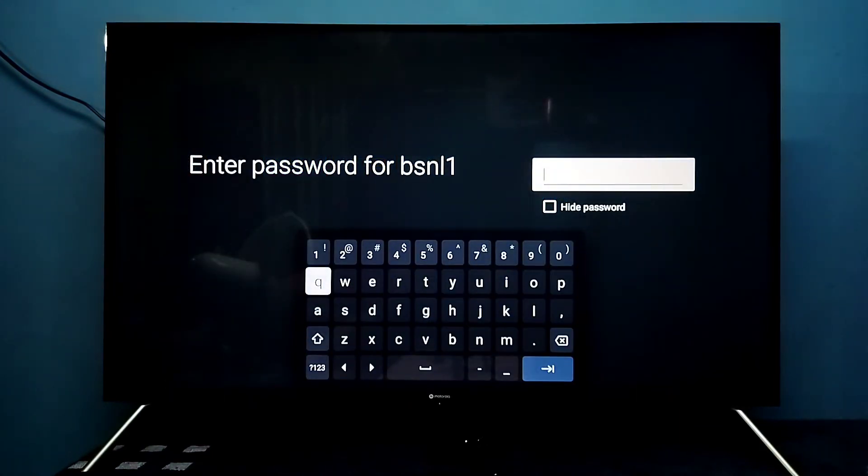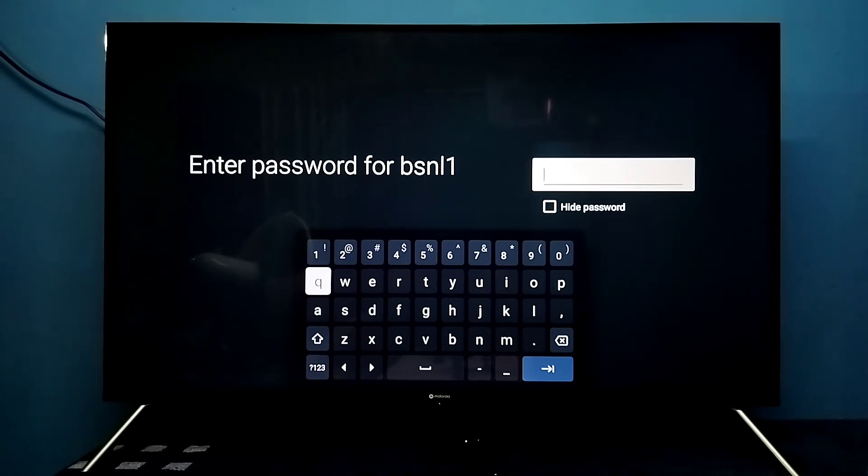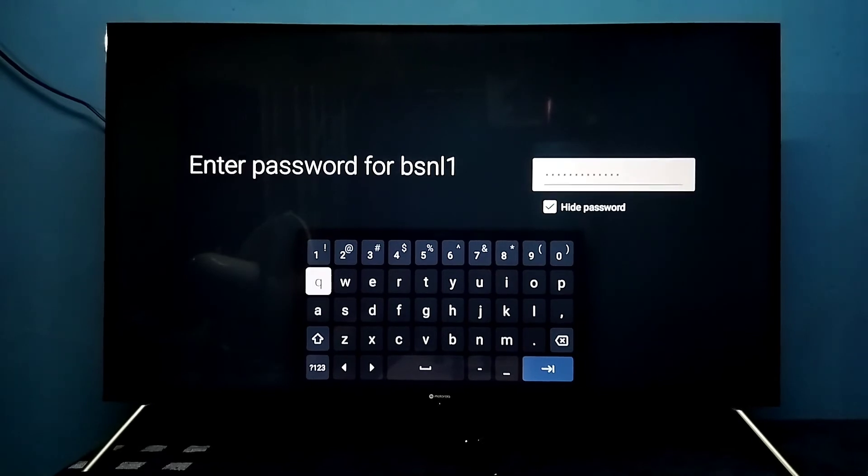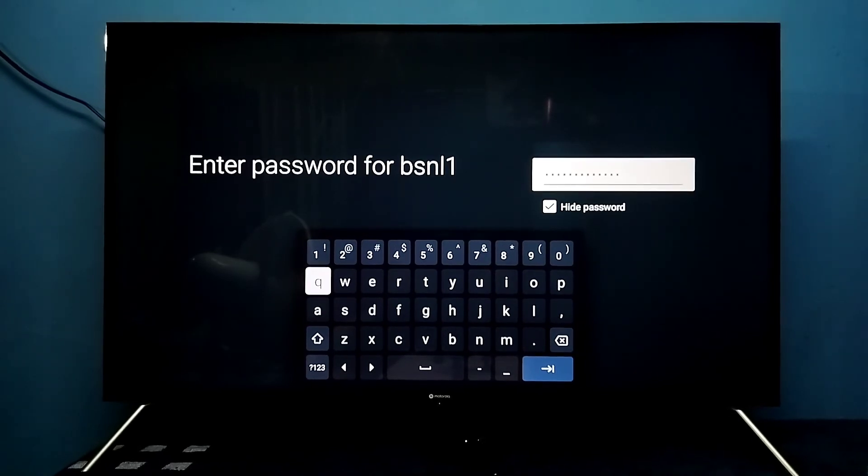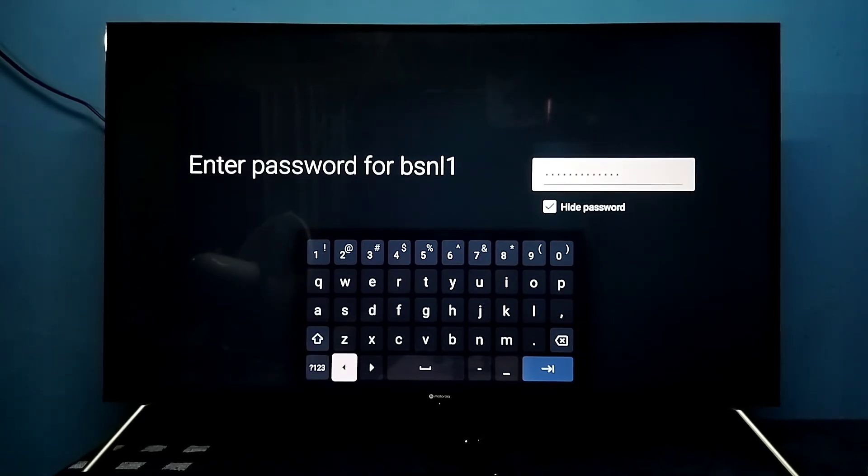So you can see now it's asking for the password. So here we need to enter the new password. So let me enter new password here. OK done. I have entered new password.